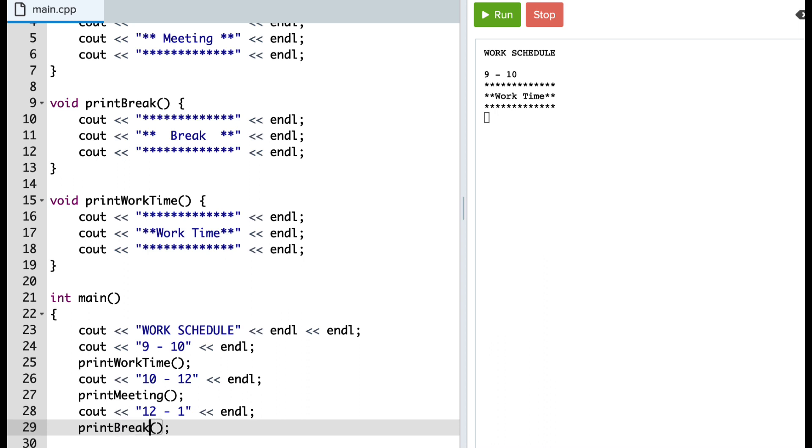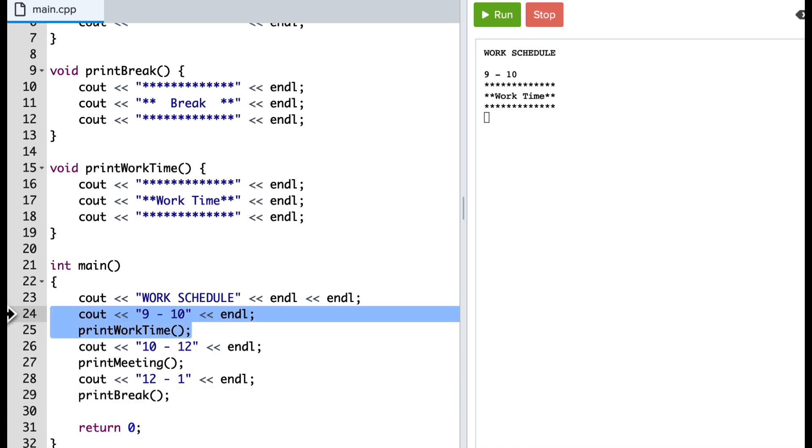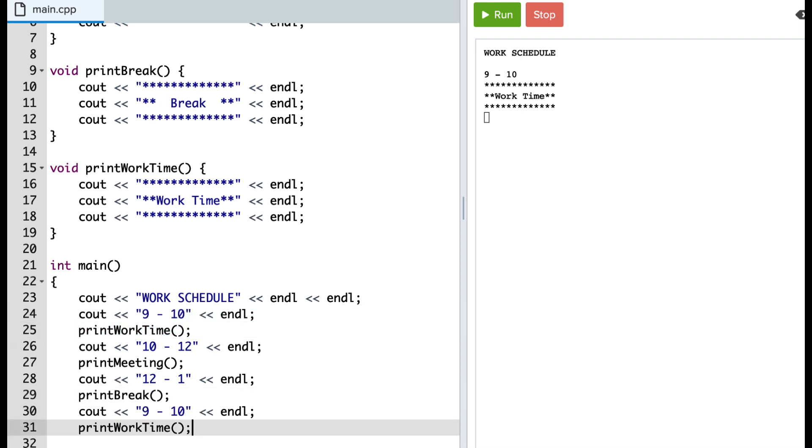Now, the great thing about functions is that I can actually repeat them. So let's just say I'm going to have work time in the afternoon, so I can then call that same function again.